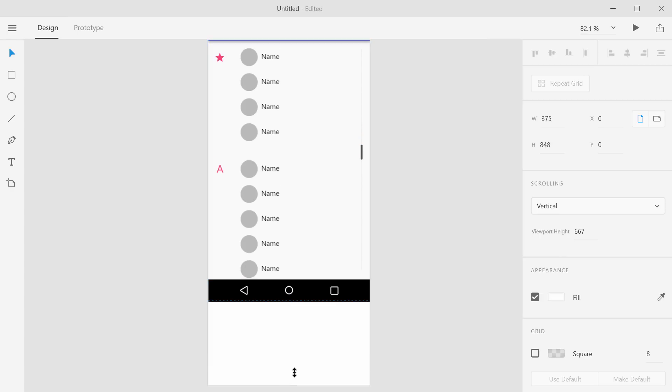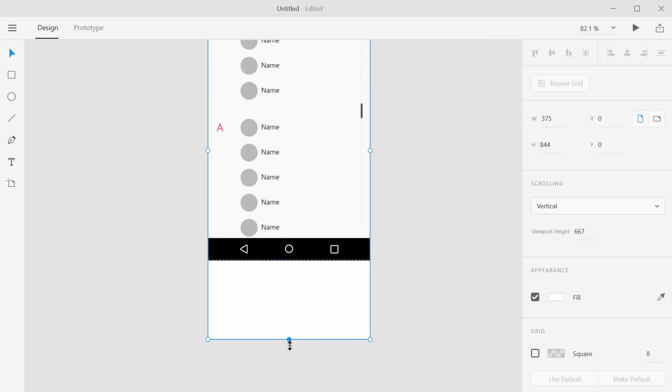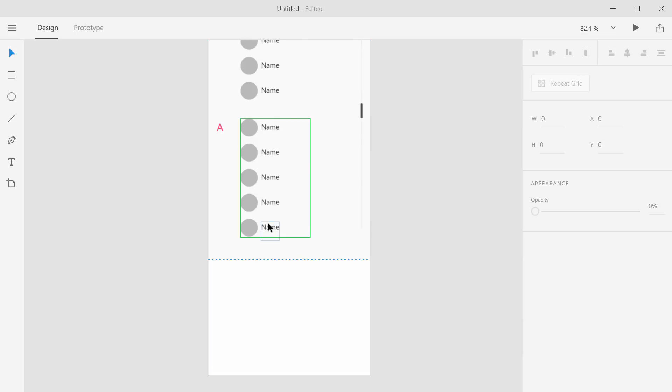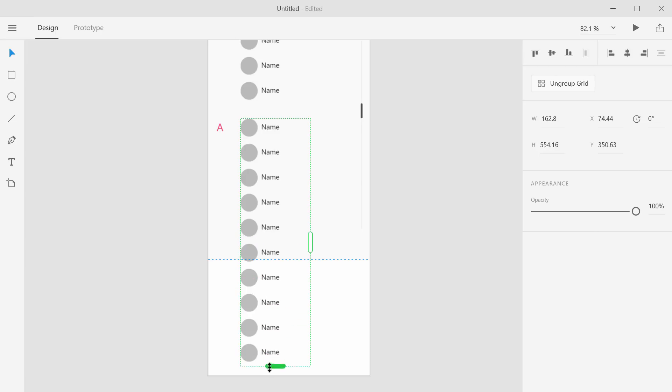So maybe just a little bit further right around here. I'm going to get rid of this. And then we'll take this repeating list of names and we'll just go all the way down past the viewport.